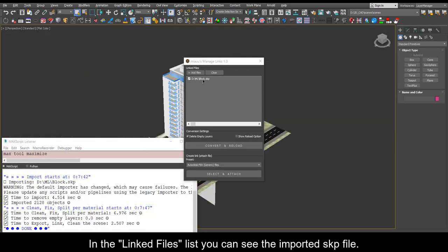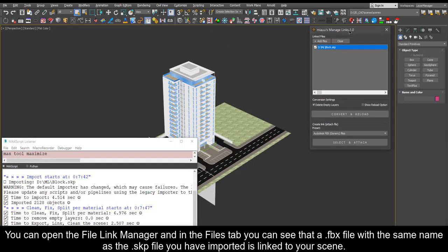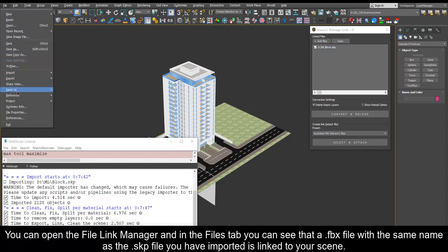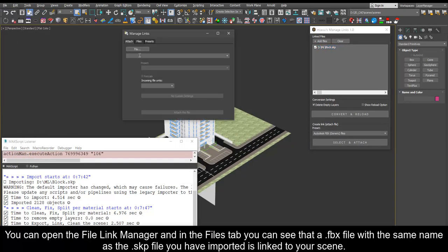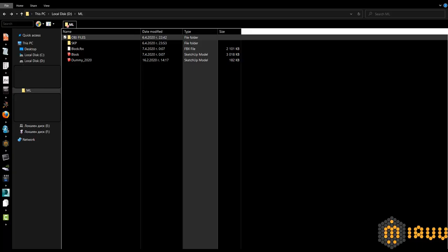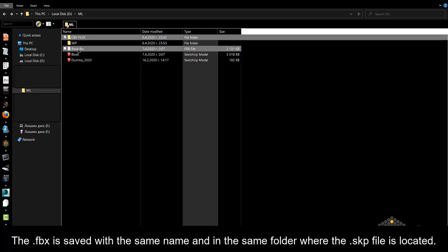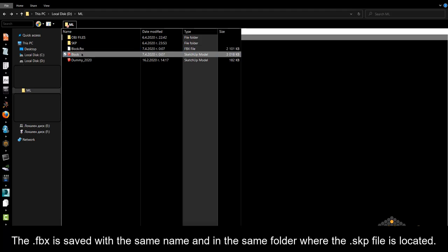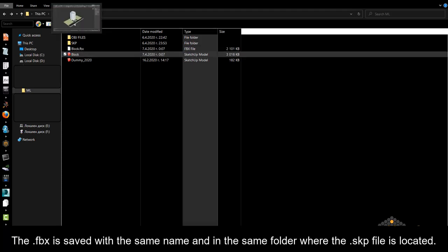In the linked files list you can see the imported SKP file. You can open the file link manager and in the files tab you can see that a FBX file with the same name as the SKP file you have imported is linked to your scene. The FBX is saved with the same name and in the same folder where the SKP file is located.